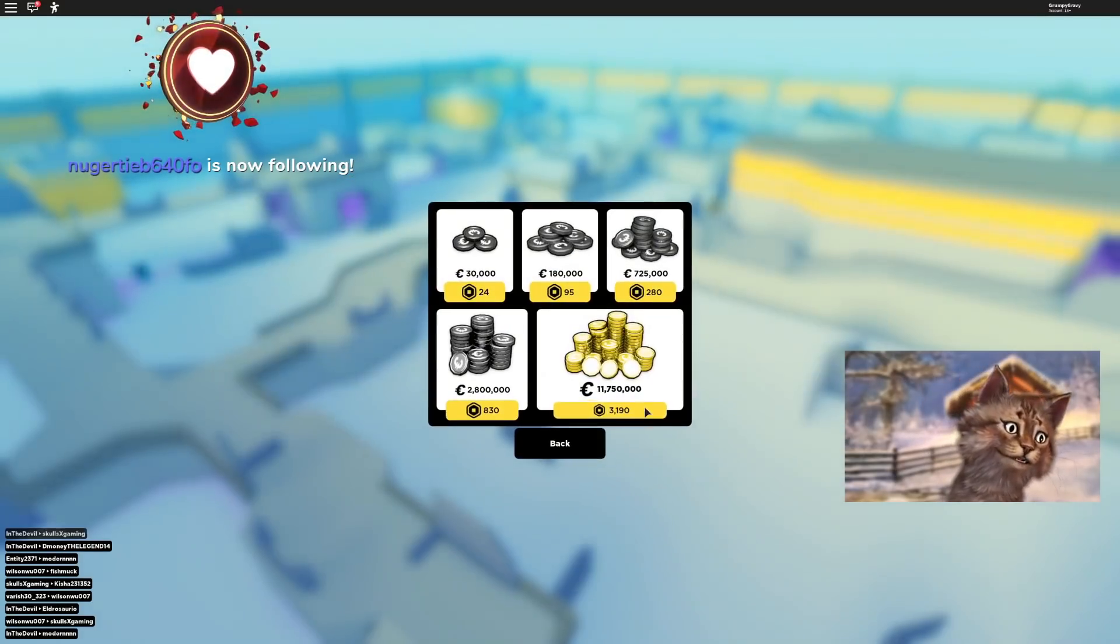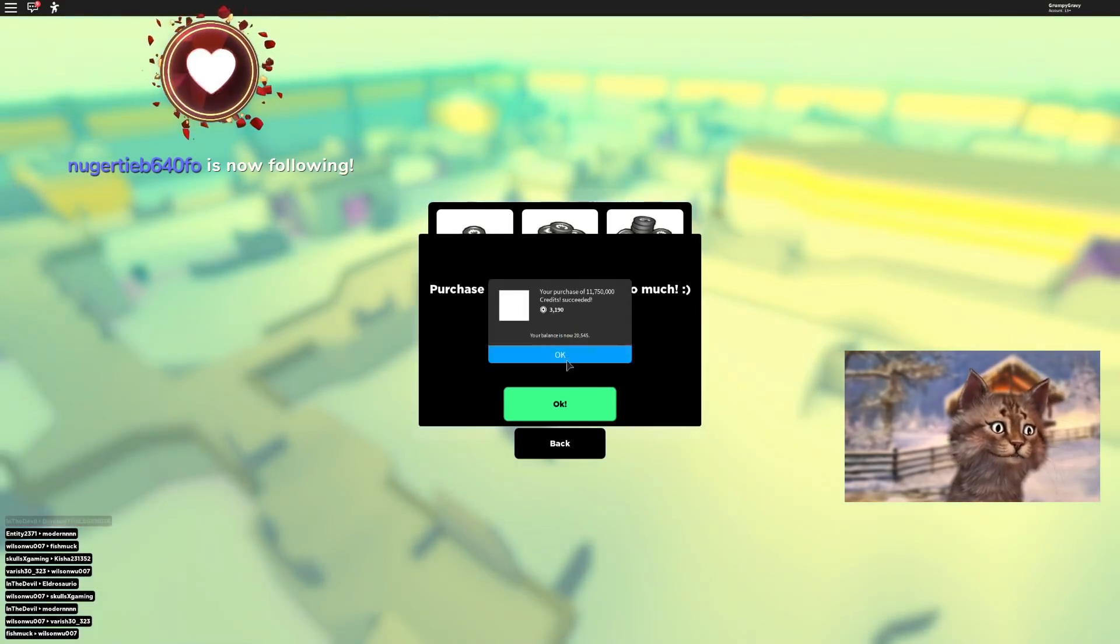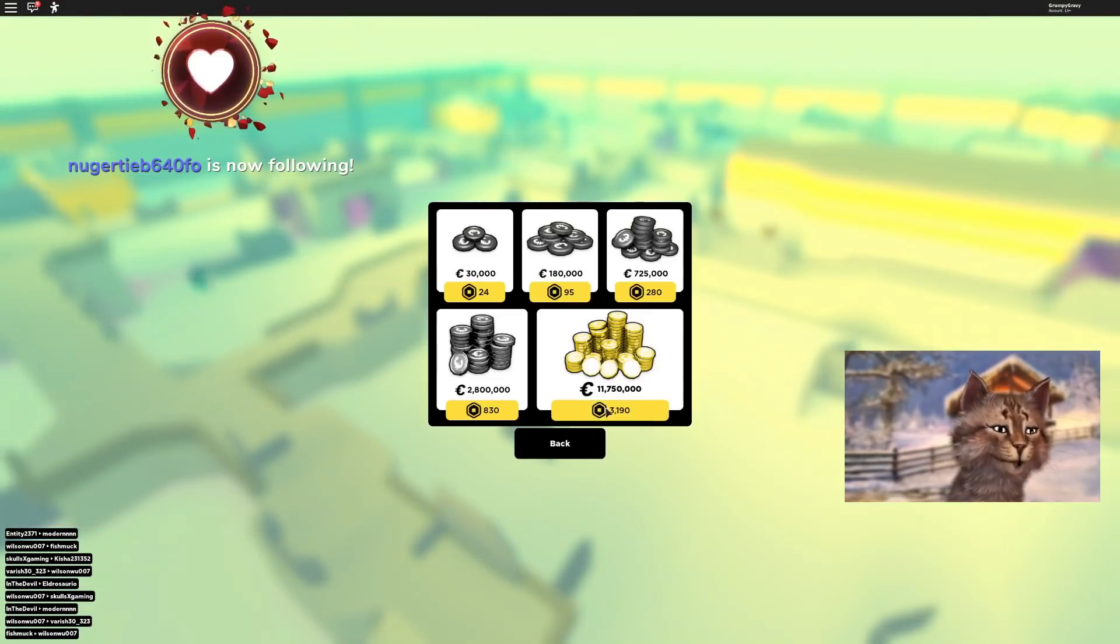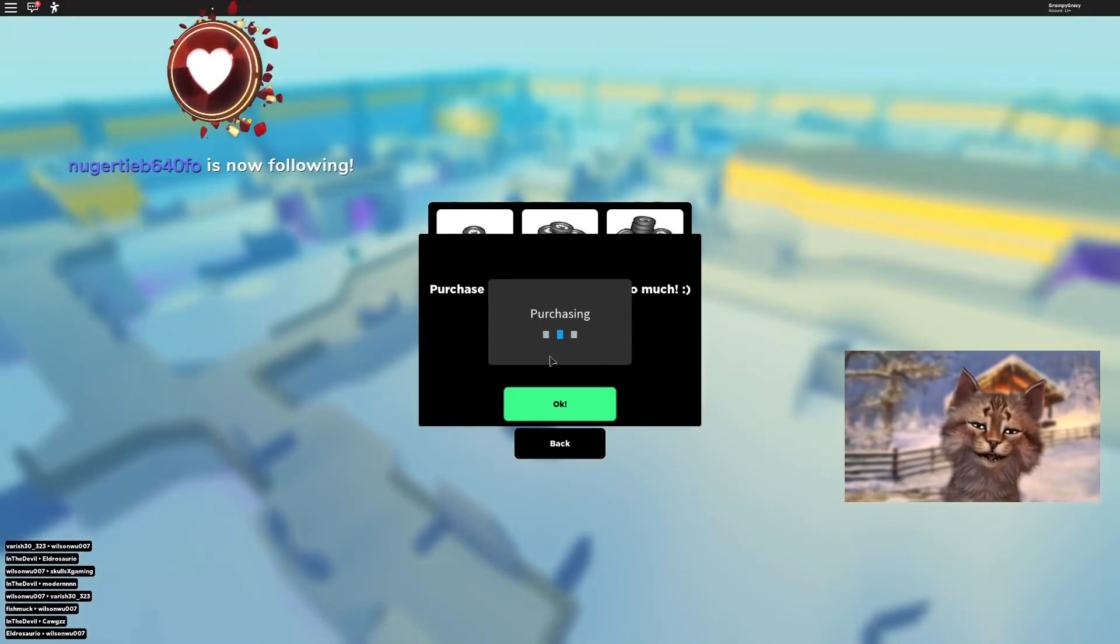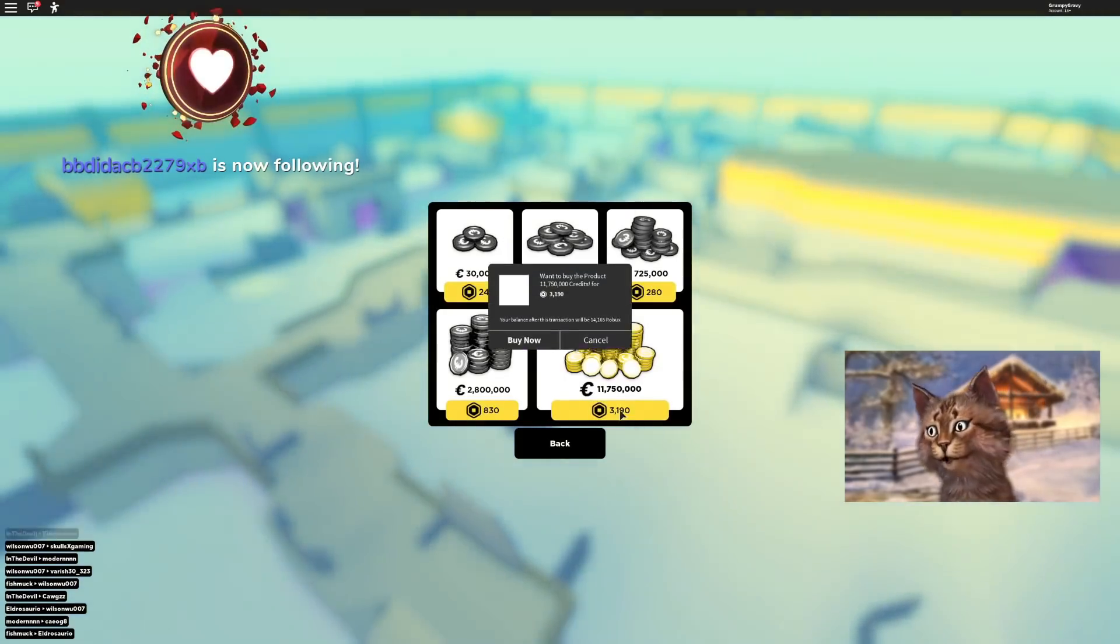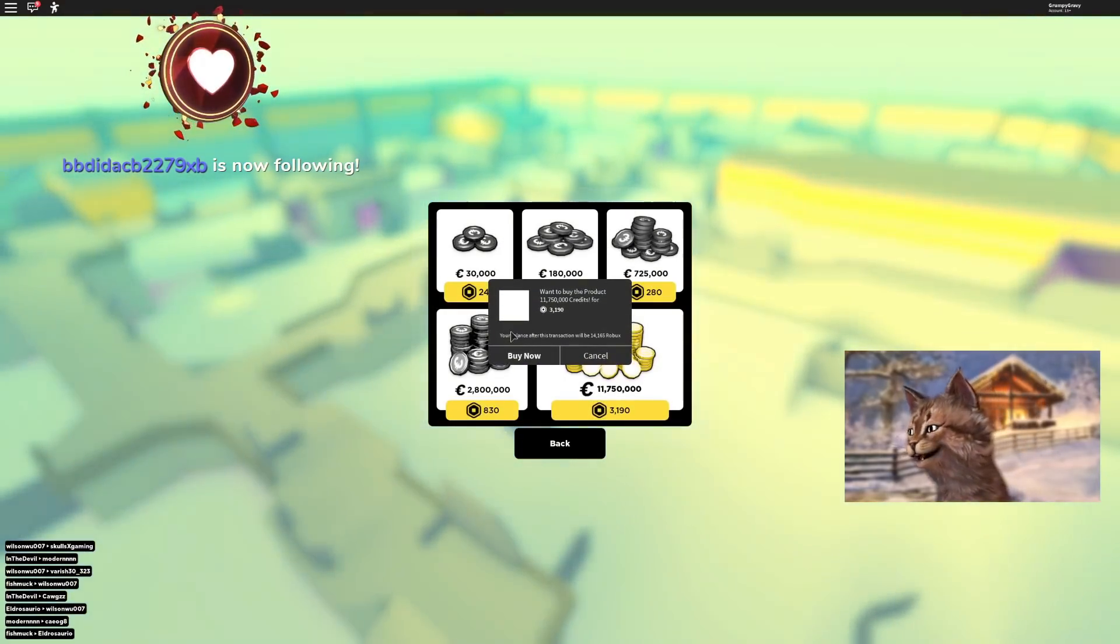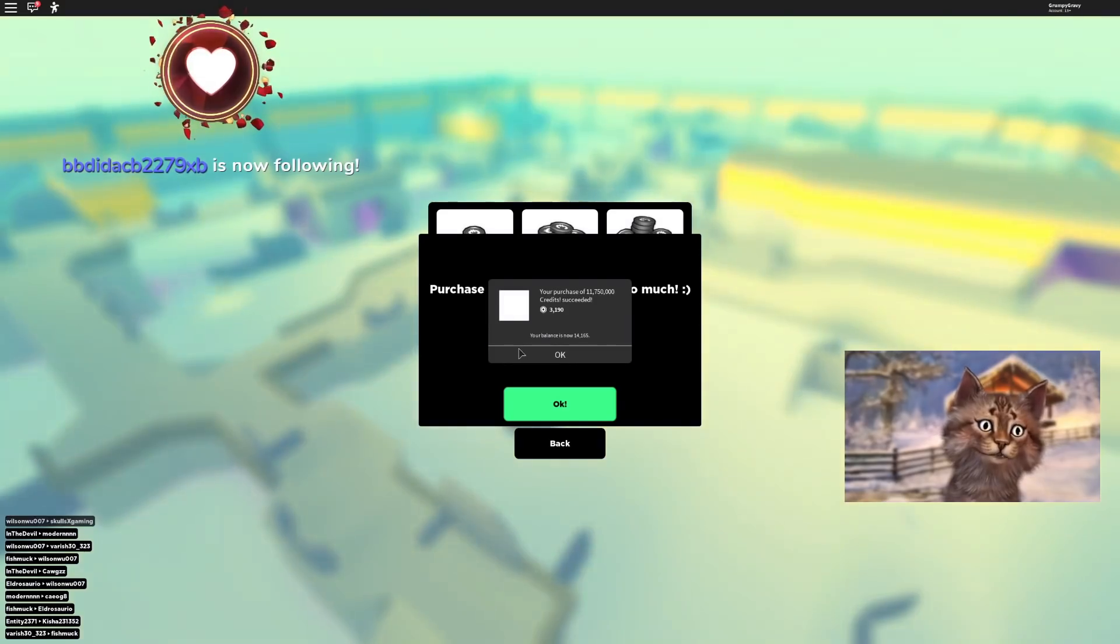I'm gonna buy it. I'm gonna buy it. This is 20k robux. I'm gonna do it. I don't even care. I'm just gonna go for it. I'm going for it. Oh my god.